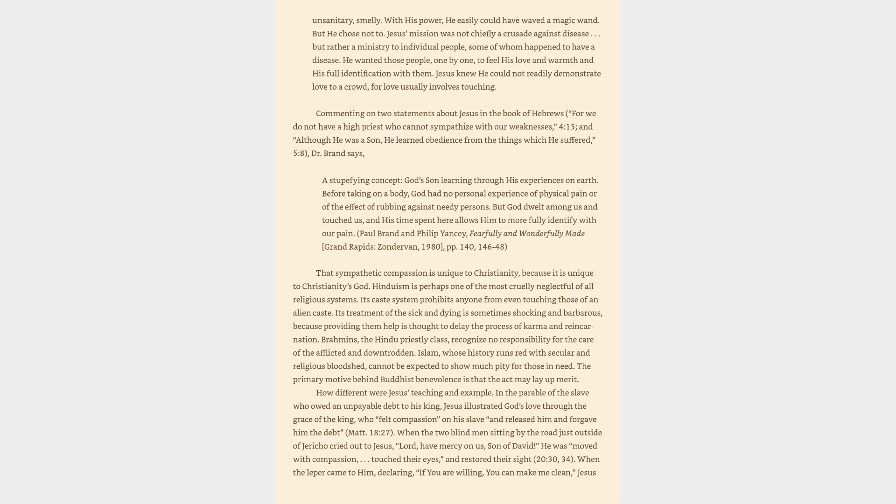That sympathetic compassion is unique to Christianity, because it is unique to Christianity's God. Hinduism is perhaps one of the most cruelly neglectful of all religious systems. Its caste system prohibits anyone from even touching those of an alien caste. Its treatment of the sick and dying is sometimes shocking and barbarous, because providing them help is thought to delay the process of karma and reincarnation. Brahmins, the Hindu priestly class, recognize no responsibility for the care of the afflicted and downtrodden. Islam, whose history runs red with secular and religious bloodshed, cannot be expected to show much pity for those in need. The primary motive behind Buddhist benevolence is that the act may lay up merit.